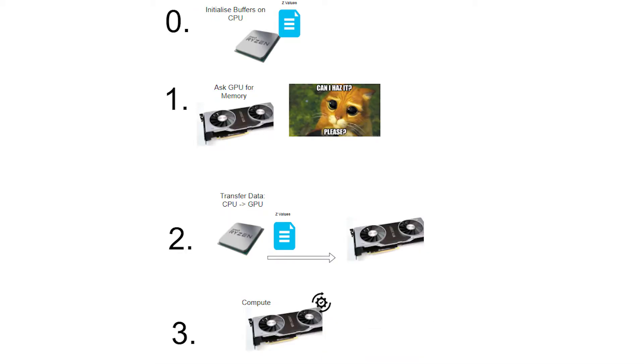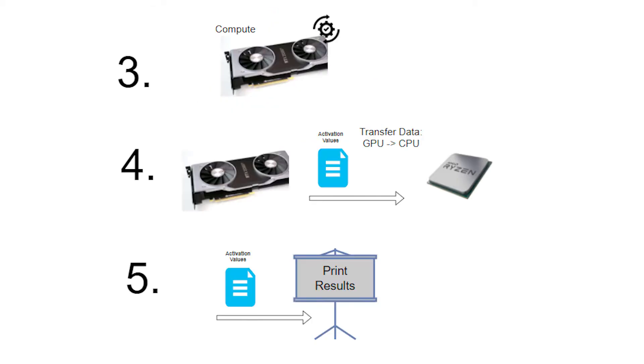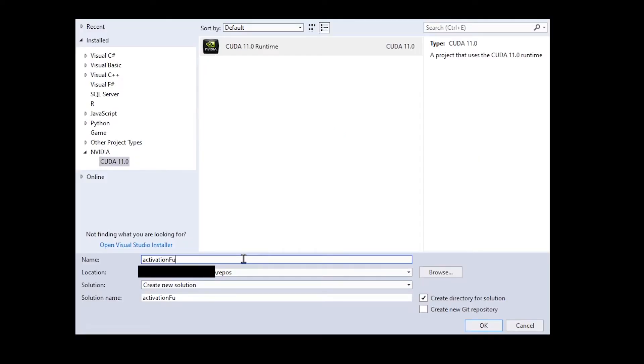In order to do that we need to do the following things. We need to initialize some buffers on the CPU and store the zet values. Then we need to request some memory on the GPU for our application to use. Then we need to transfer the zet values to the GPU. Compute the activation values. Transfer the activation values back to the CPU. And finally just print the results.